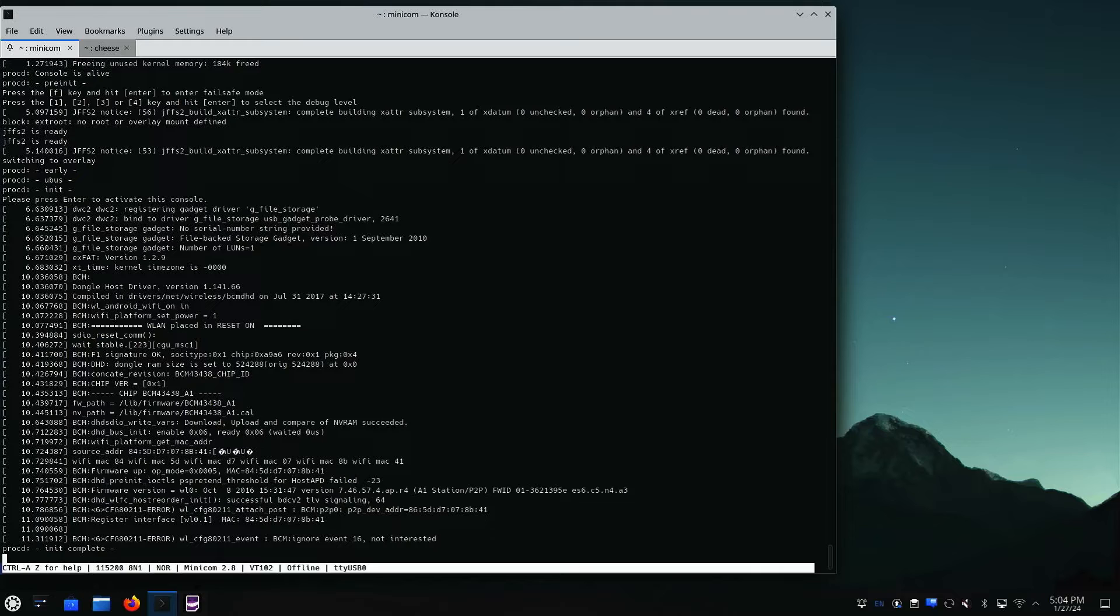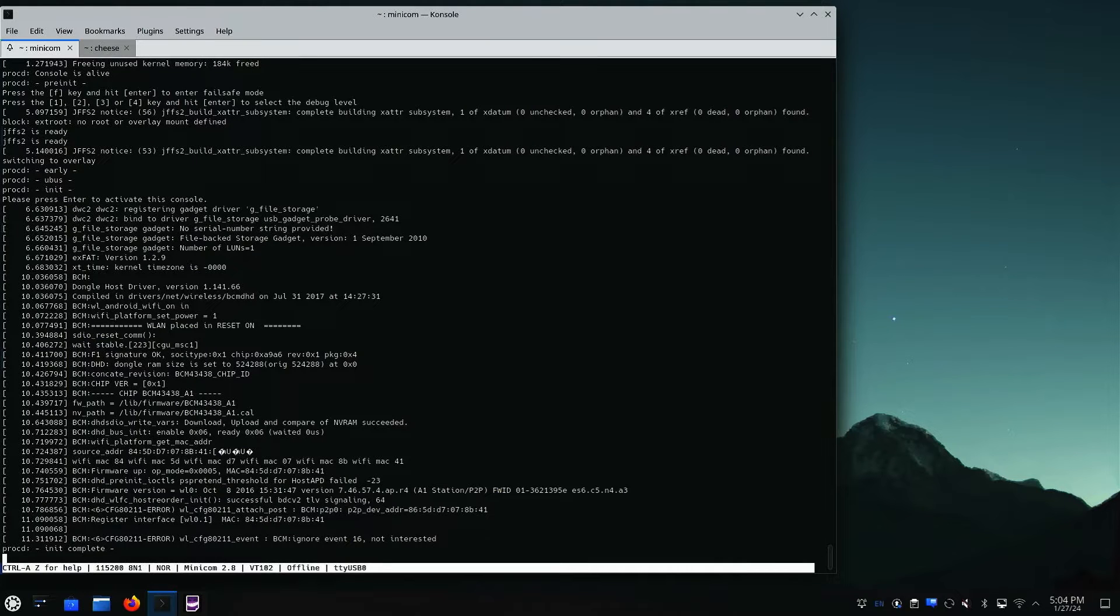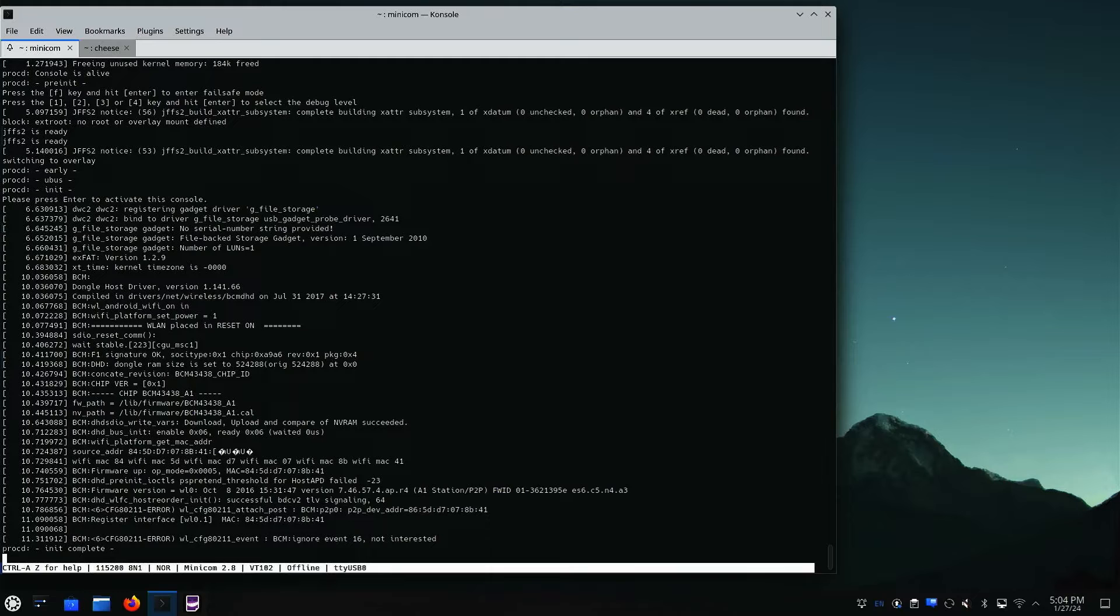Now this device is pretty hacker friendly because they do let you interrupt the bootloader and they also have a root account with no password, so we can go ahead and log right in.